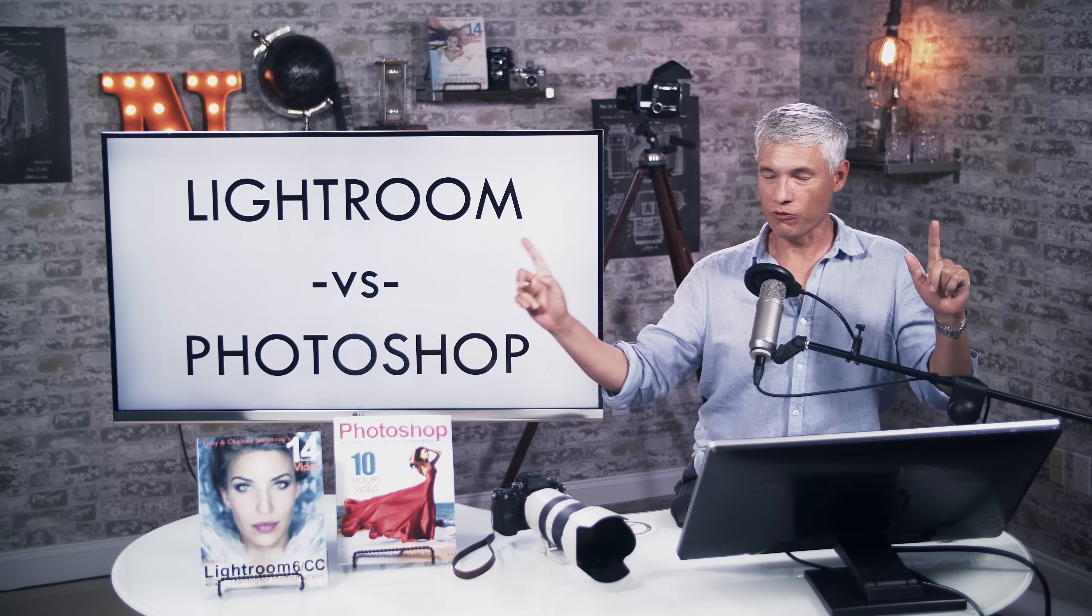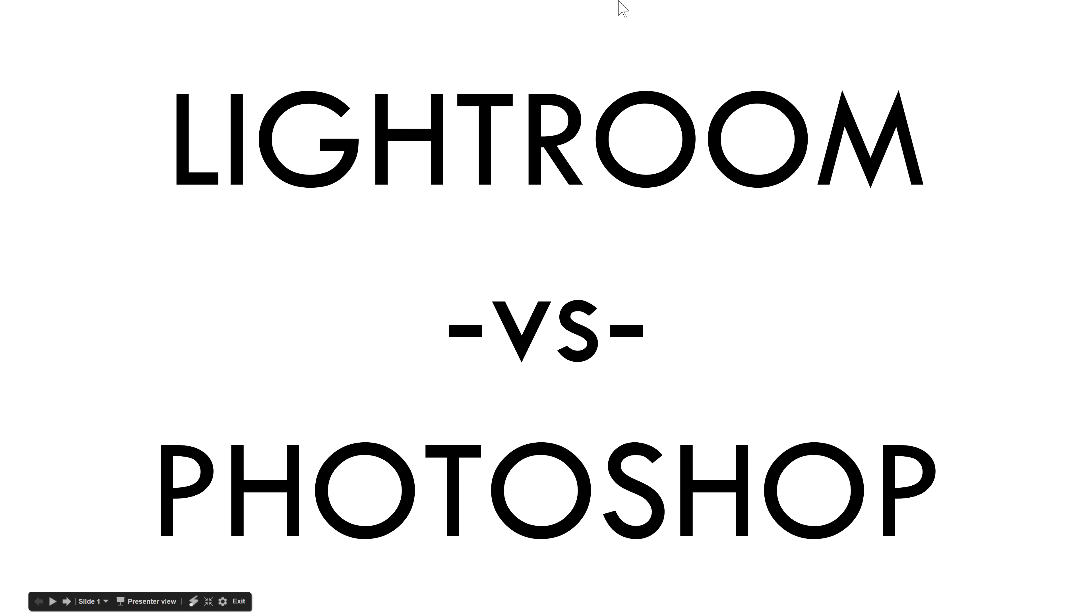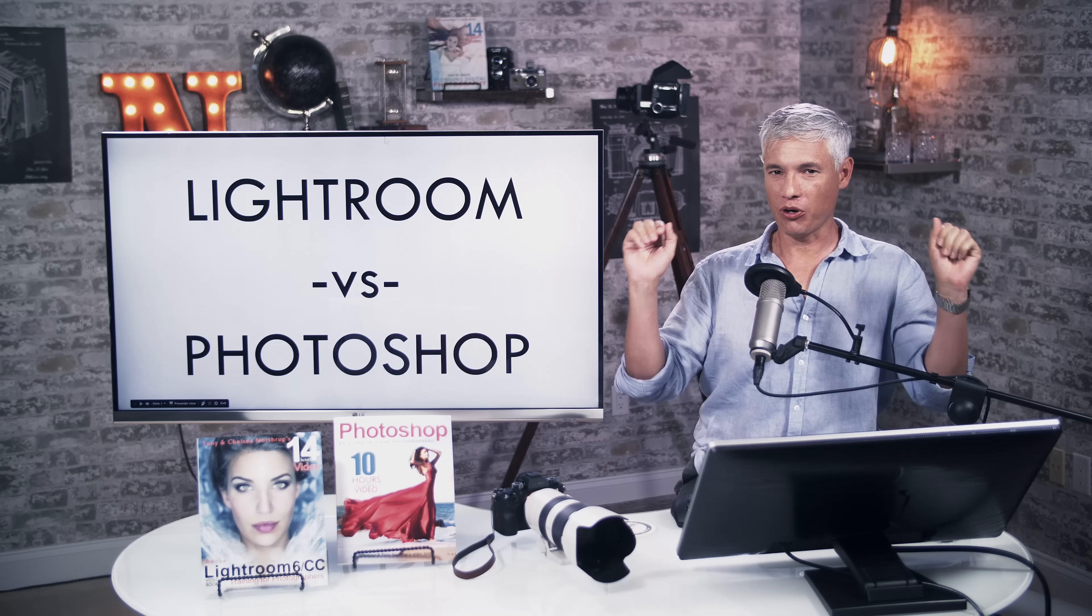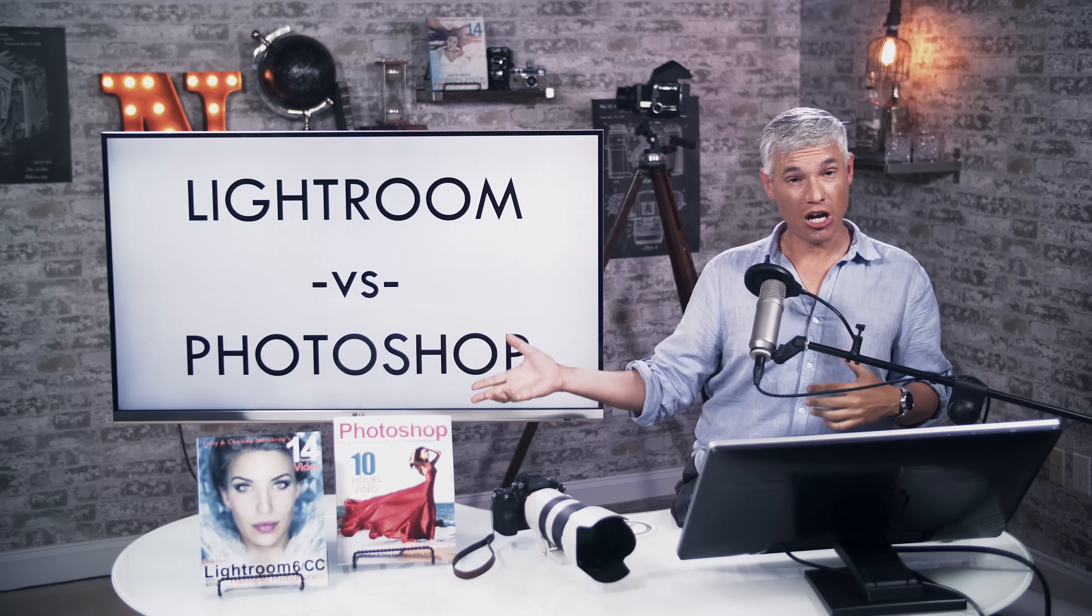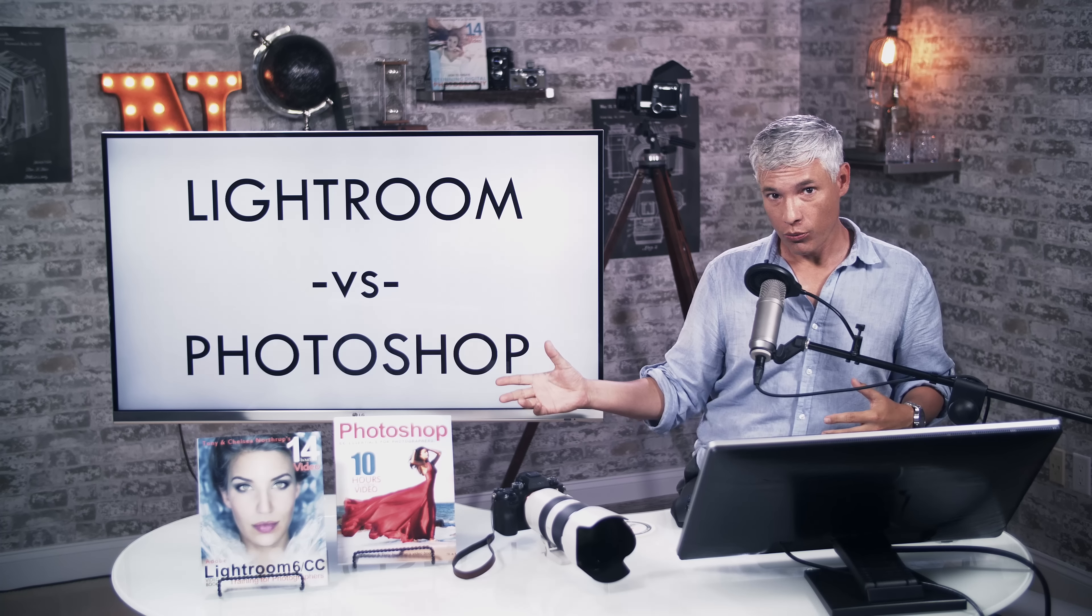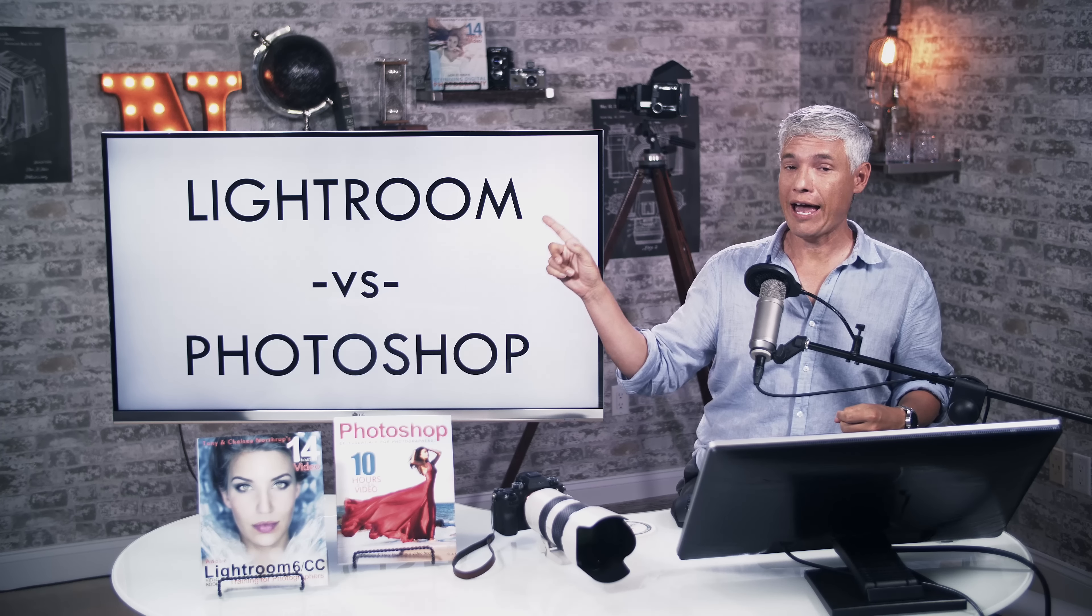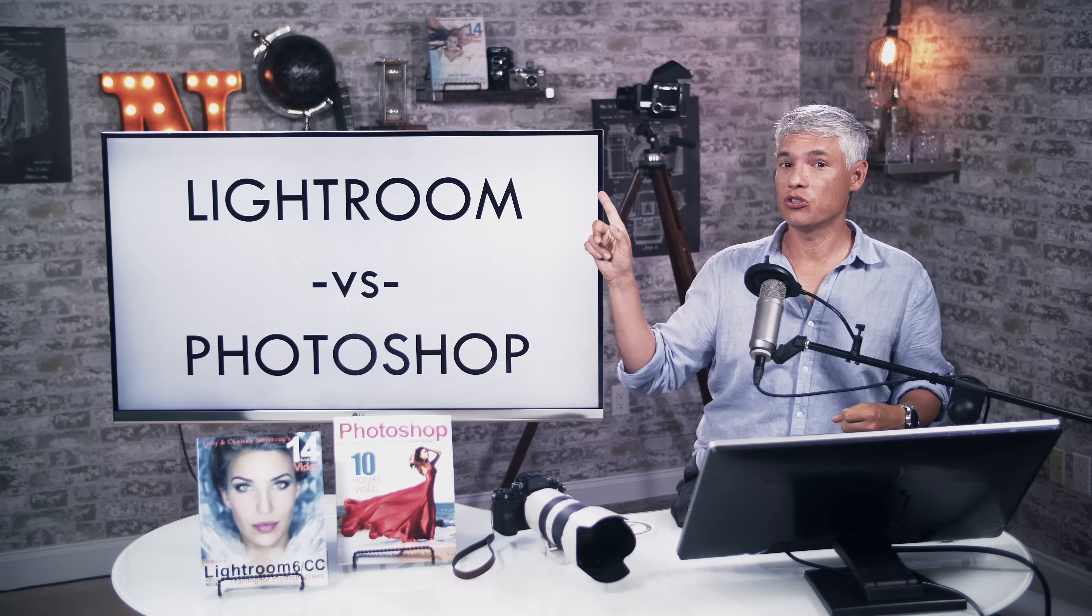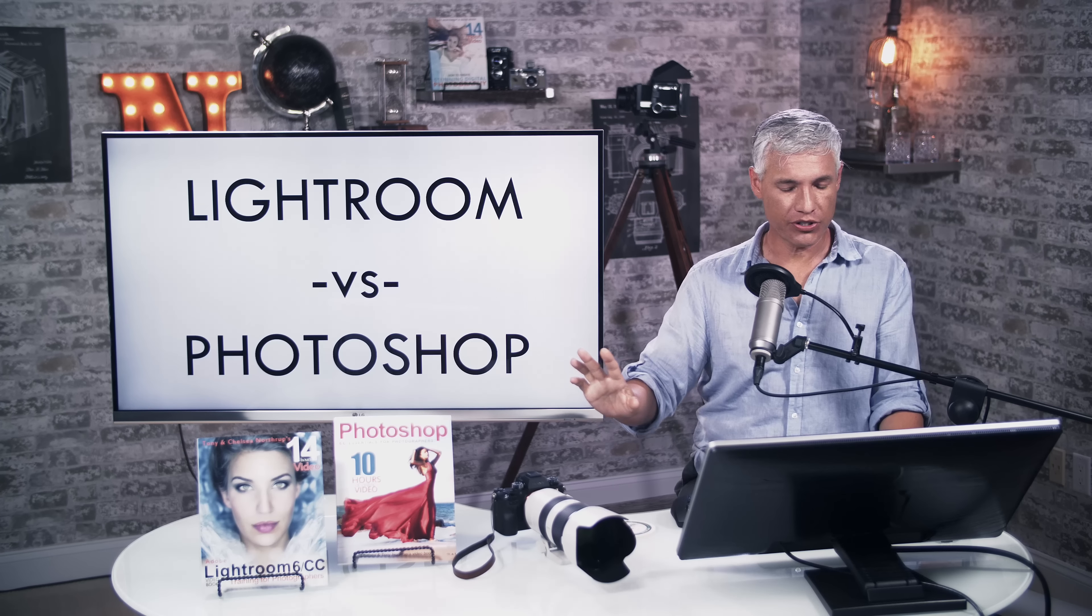Should you get Lightroom or Photoshop? It's a really common question that we get. I understand when you're new to photography, people throw all these different software at you. Photoshop is definitely the name you know, but Lightroom is almost certainly the app that you should start with. Let's go over the differences.